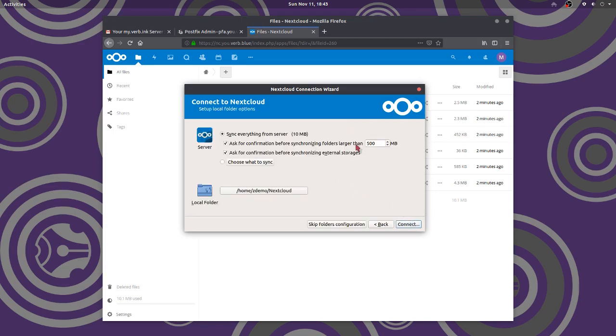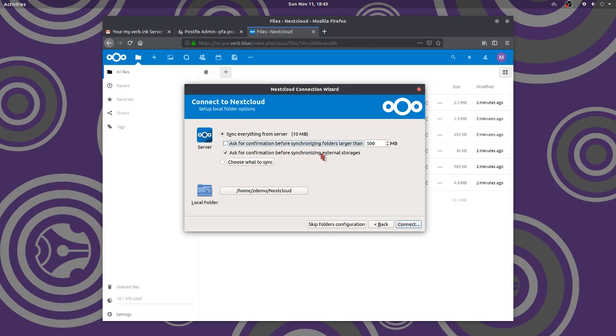And here it is. It's going to ask me. Now this is something I don't like to do. Ask for confirmation before syncing folders larger, I don't want to do that. I might want to ask for that. Now here I go. Is that the folder I want? Yeah, my home. That's where I am. It's my Nextcloud is the thing to look at there.